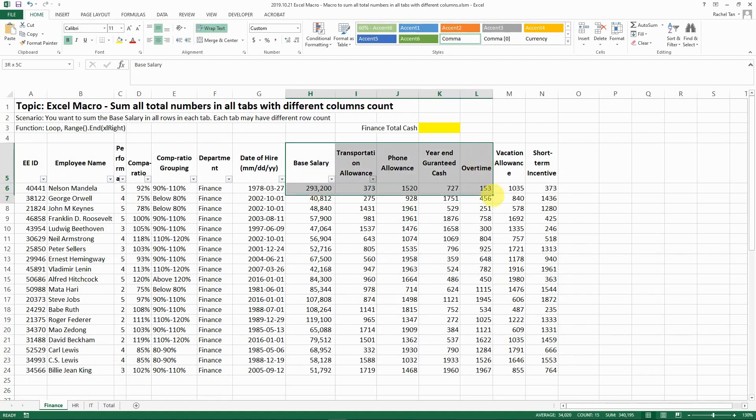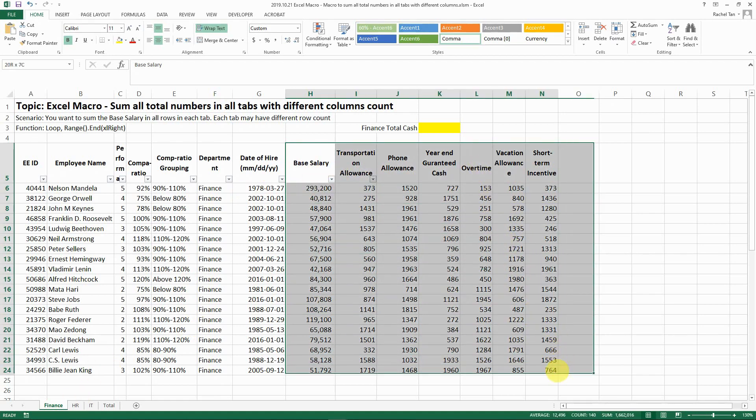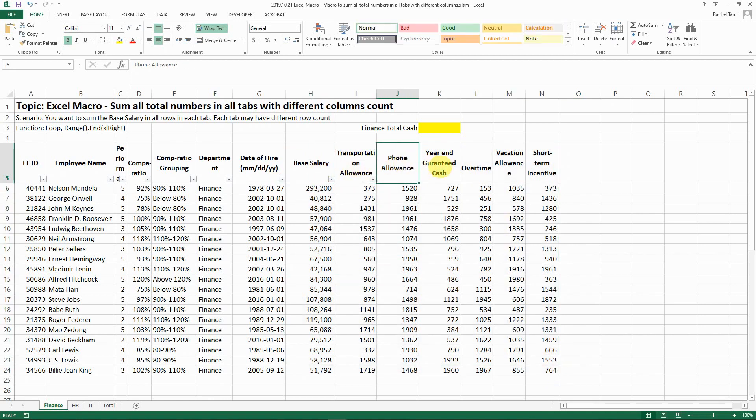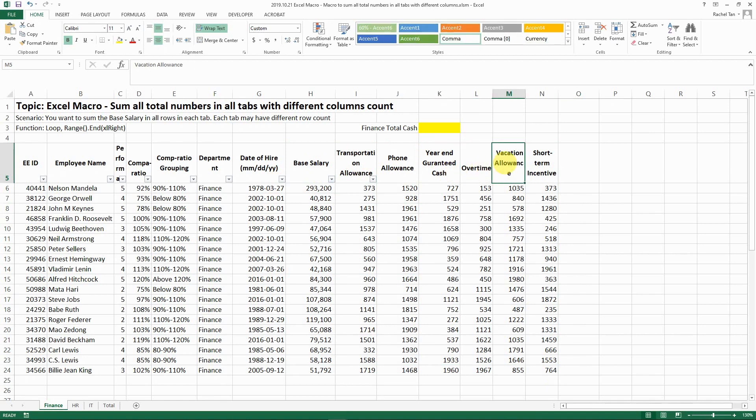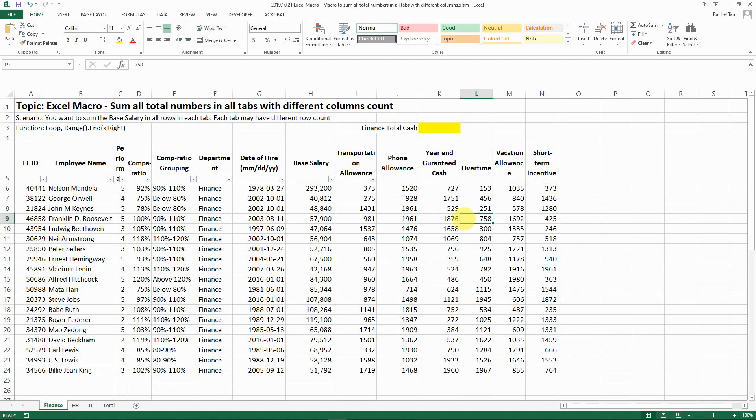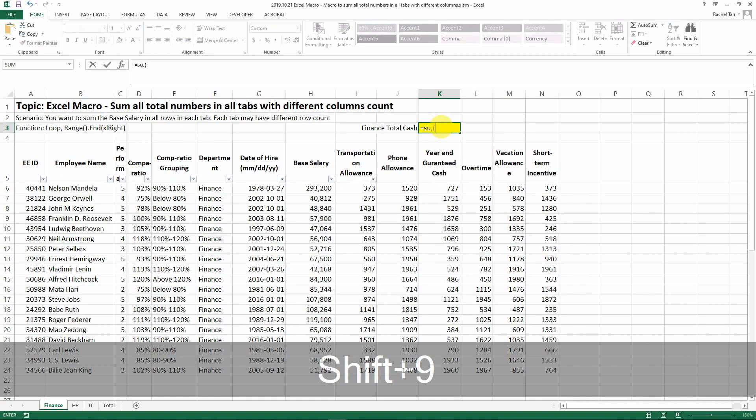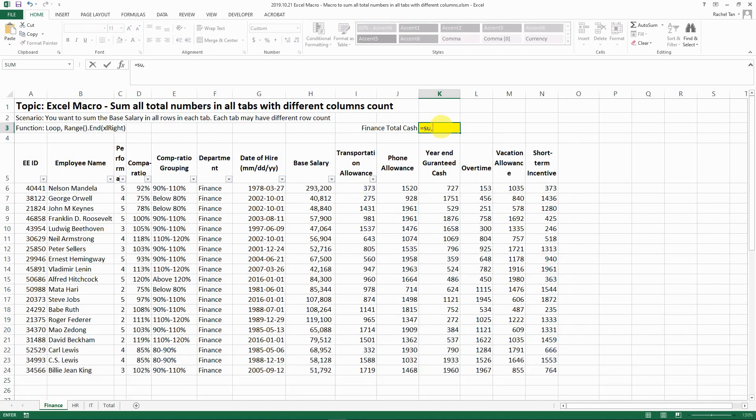I would have various components for my compensation: base pay, transportation allowance, phone allowance, guarantee cash, overtime, vacation allowance, short-term incentive. I made up the data for demonstration purposes.